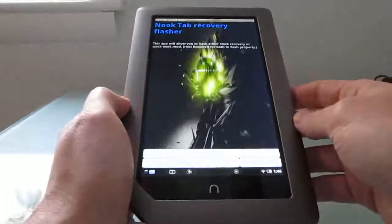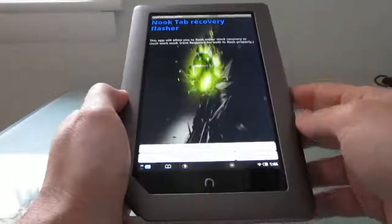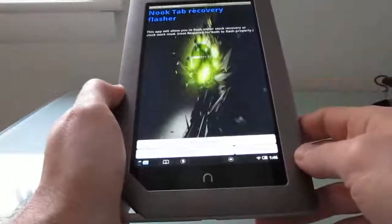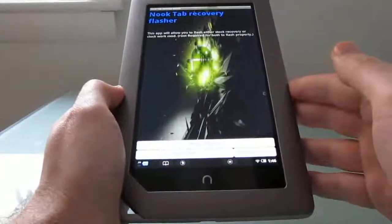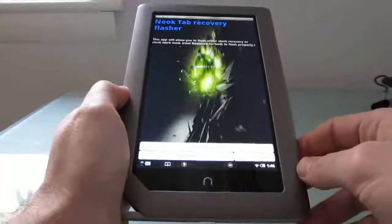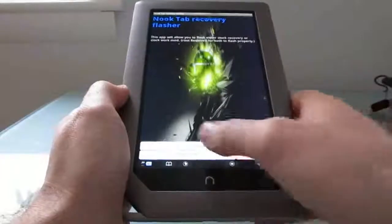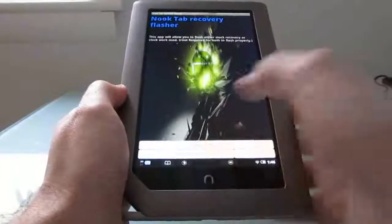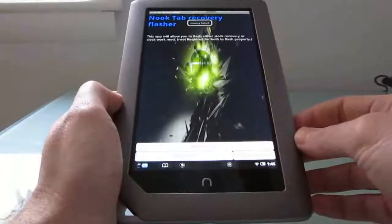And all you have to do is install this APK. You can download it from the XDA developers forum, and you can find the link for how to do that at Liliputing.com. And then you just click the button that says Flash CWM,